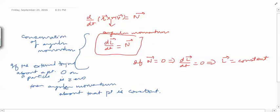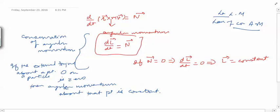We can state it as: if the external torque about a point O on a particle is zero, then the angular momentum about that point is constant. So we have the law of conservation of linear momentum and the law of conservation of angular momentum. The law of conservation of energy we will continue in the next video. Thank you.